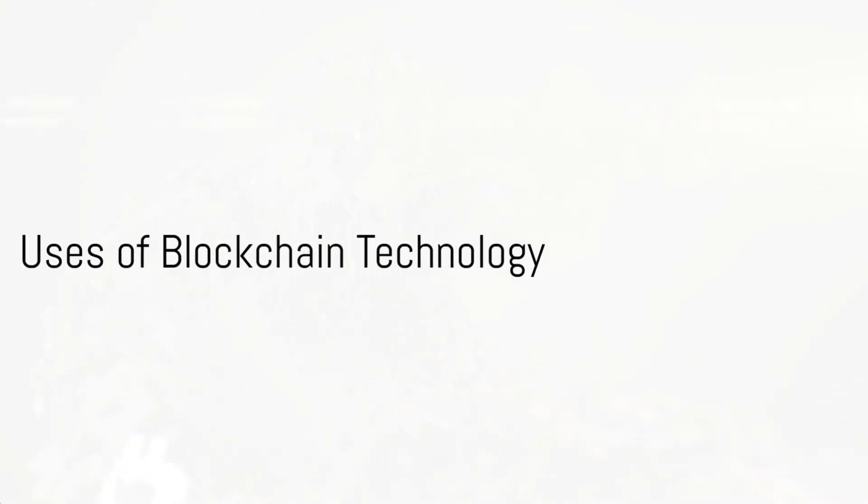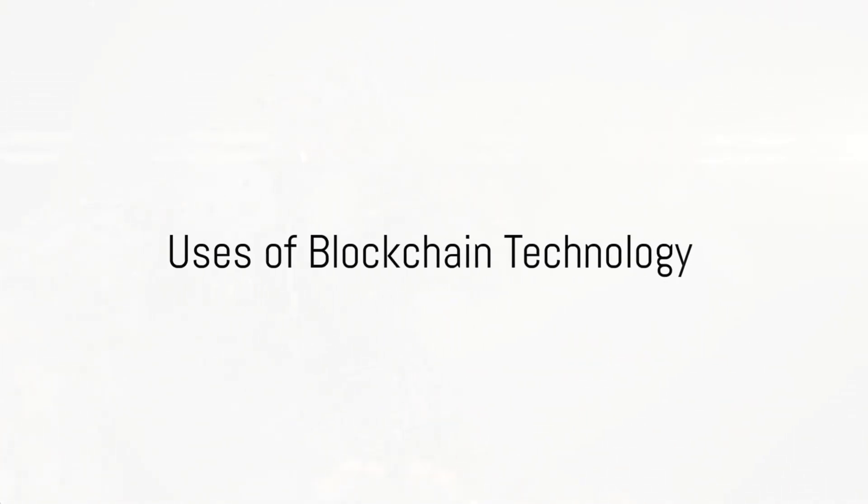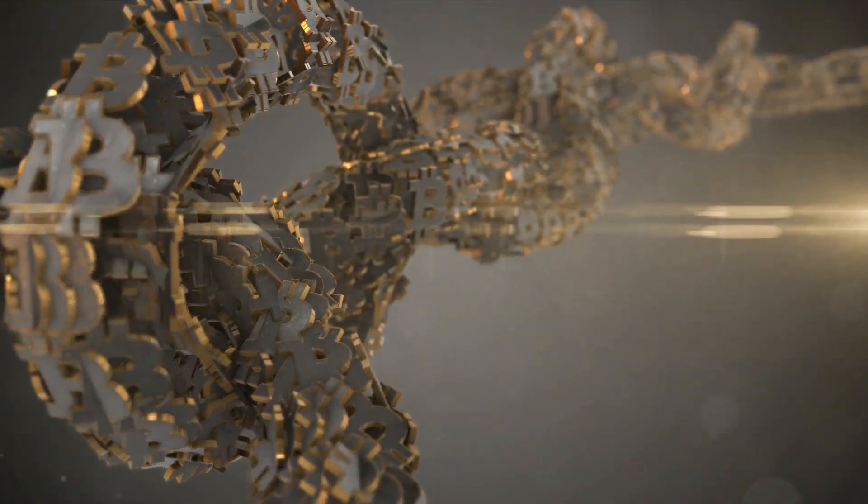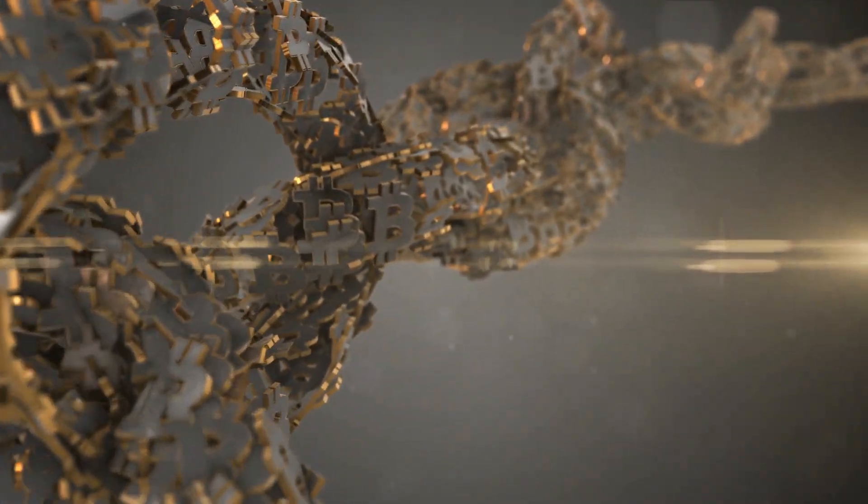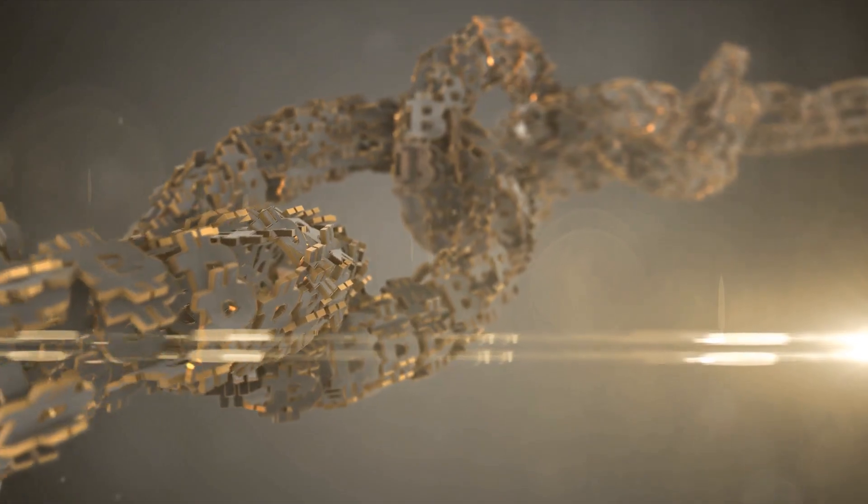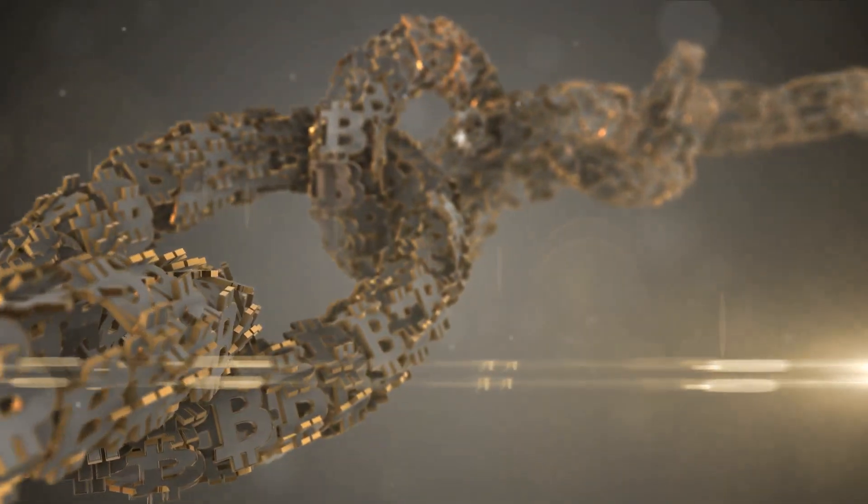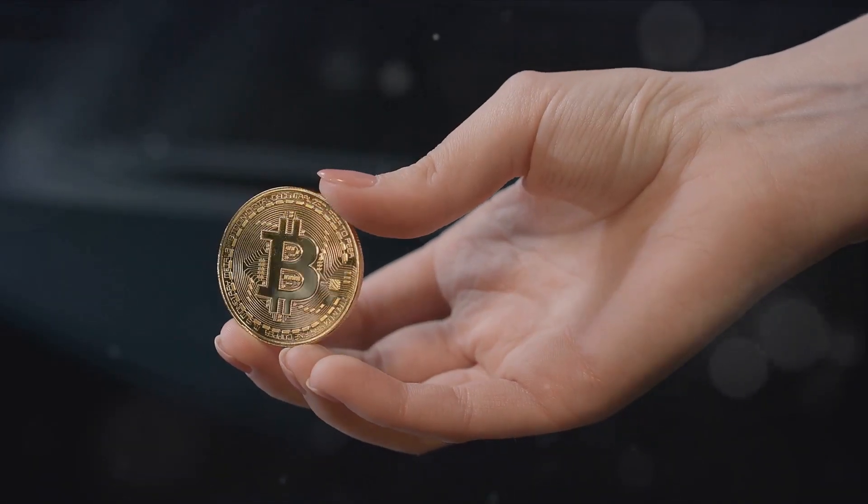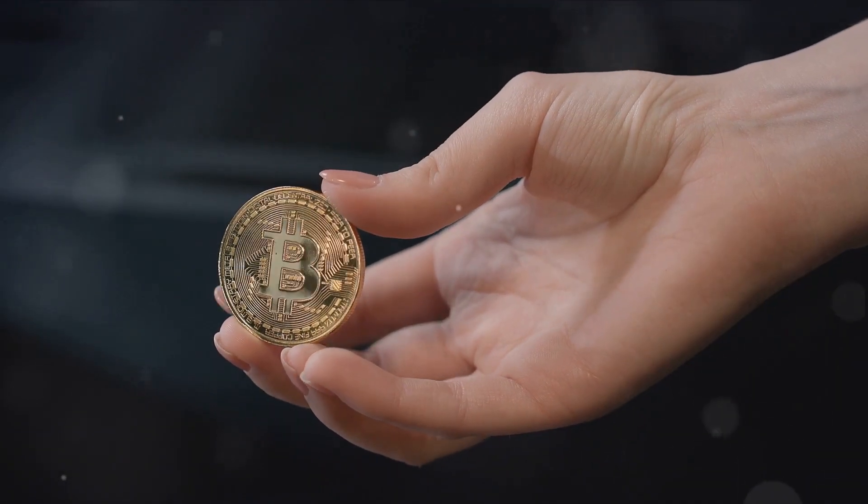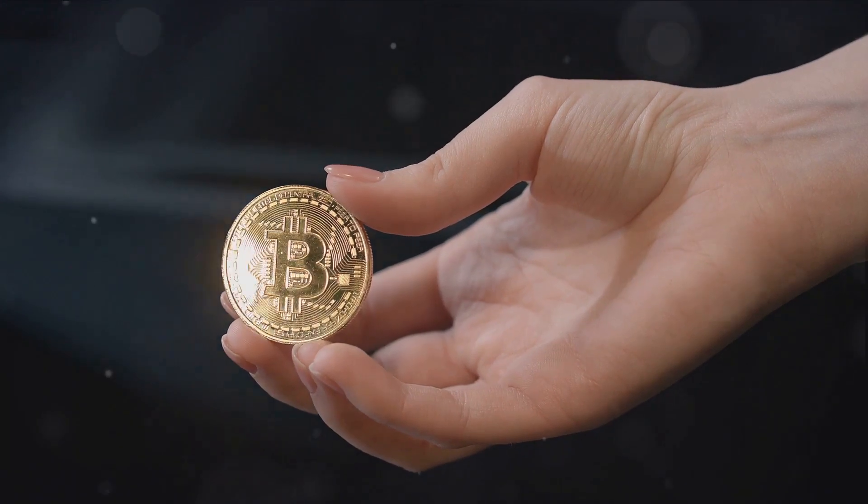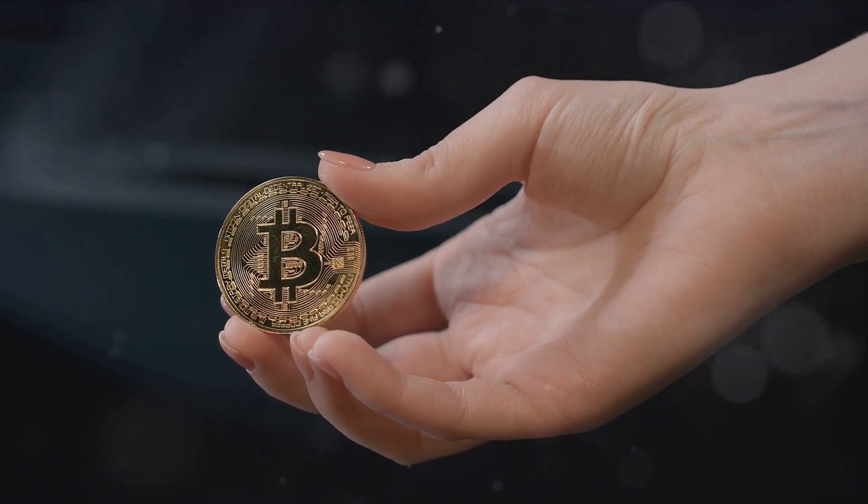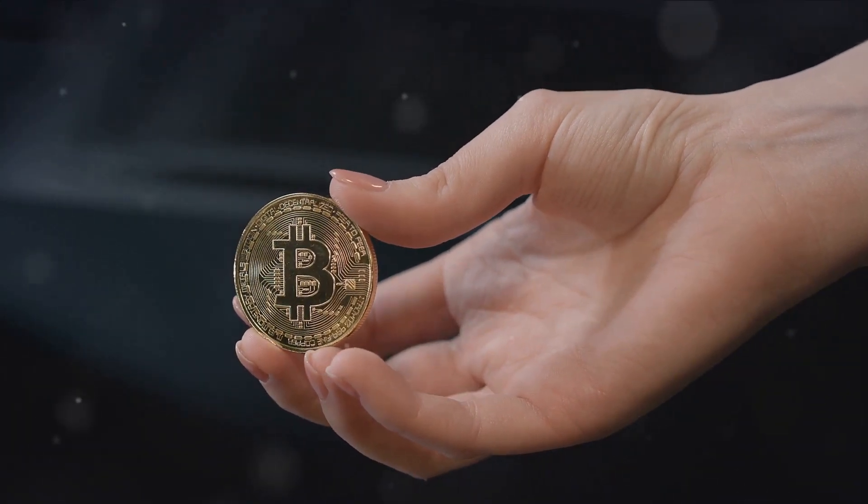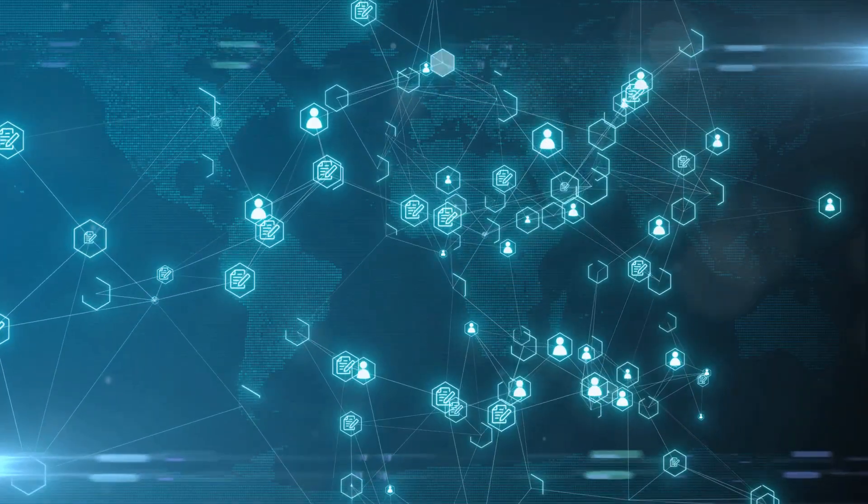But what can we use this blockchain technology for, you may ask? Well, its applications are as diverse as they are revolutionary. At the forefront, we have cryptocurrencies like Bitcoin, which use blockchain to conduct secure, peer-to-peer transactions that are free from the control of central banks.